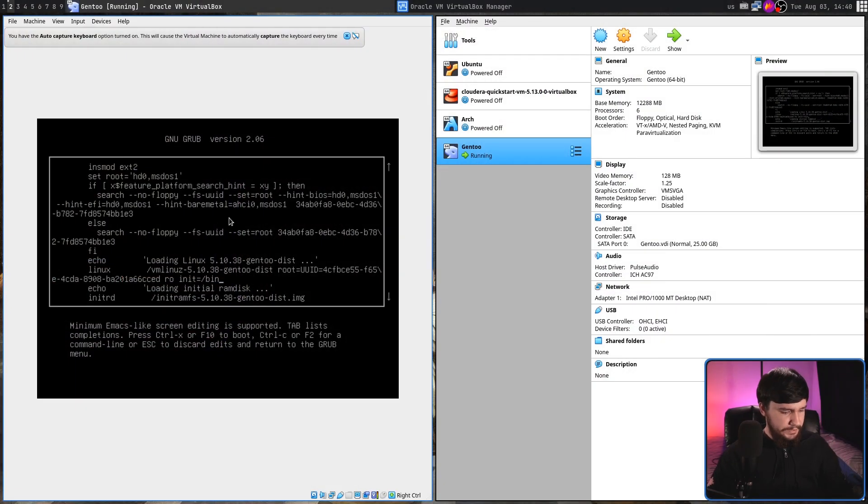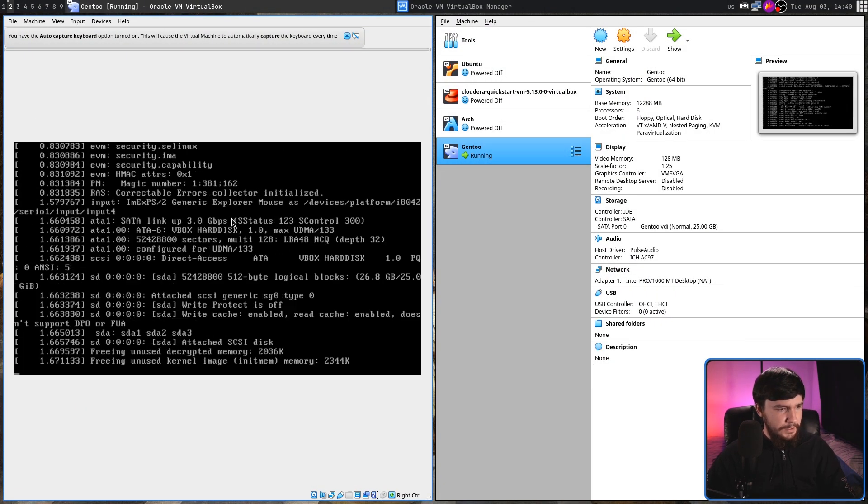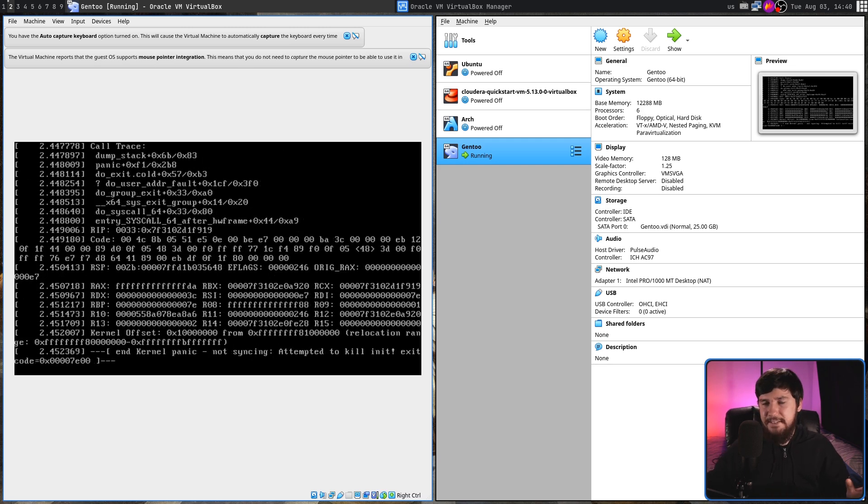What would happen if the kernel just couldn't find an init system, or the init simply didn't exist? Basically the kernel is going to kernel panic - effectively a crash. We can demonstrate this inside of a VM. As we can see, it has kernel panicked, and there's not really much we can do from here. One very important thing about your init is it must continue to run until the system shuts down. Because every process is forked from another process, if the init crashes, every single process that has been forked from it is going to crash as well. In most cases this is going to lead to a kernel panic.